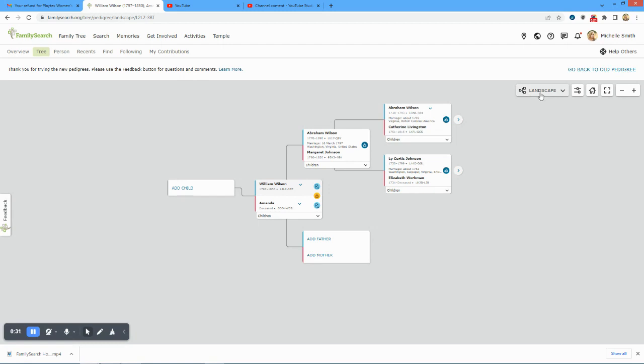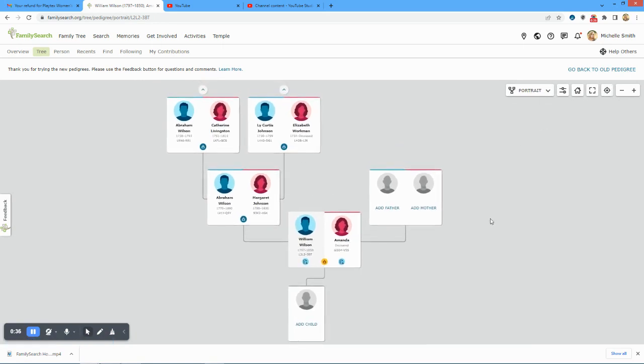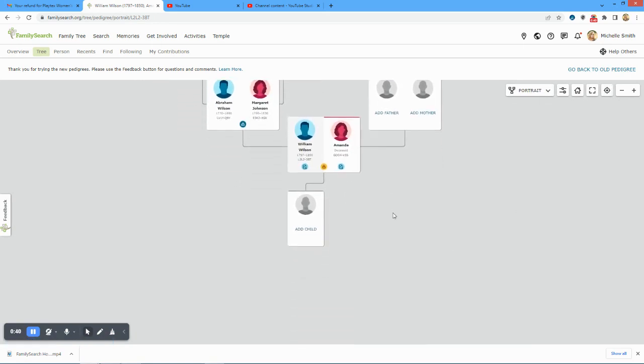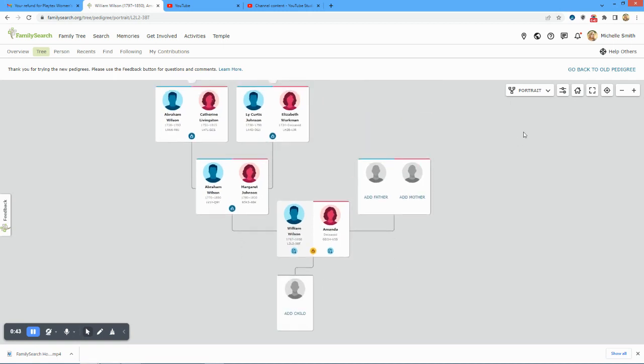Currently I am in landscape view. I'm going to change to portrait view. So you can see this - here are my relatives and it doesn't go to me, doesn't link up to me.